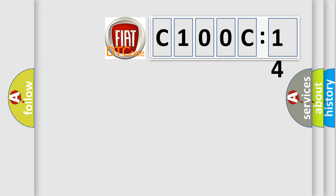So what does the diagnostic trouble code C100C14 interpret specifically for Fiat car manufacturers? The basic definition is: